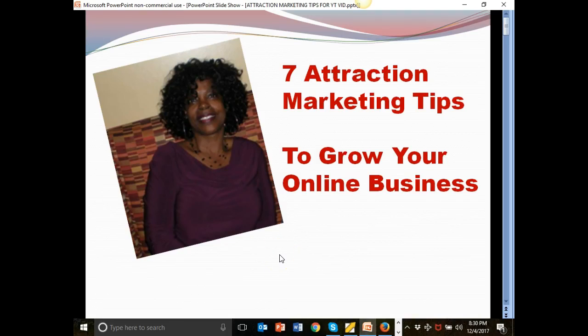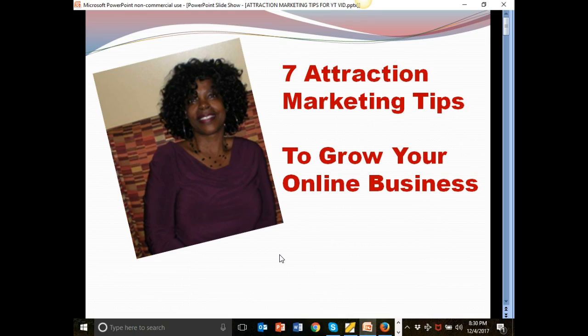Hello, how are you doing today? This is Gigi with SuccessfulGigi.com. I'm going to be sharing in this video seven attraction marketing tips to grow your online business. How does that sound?